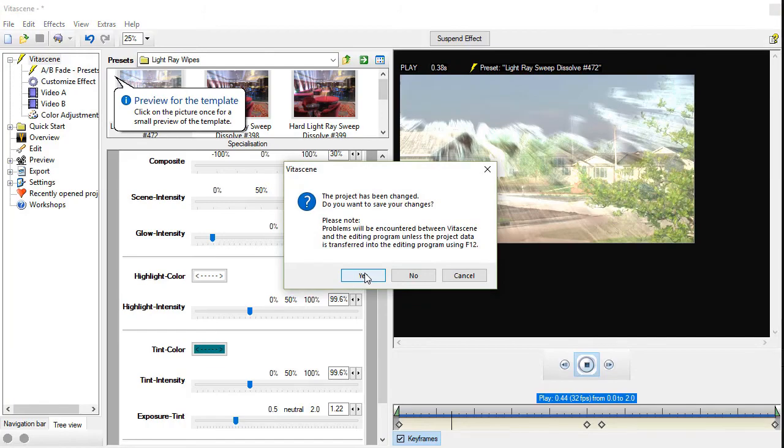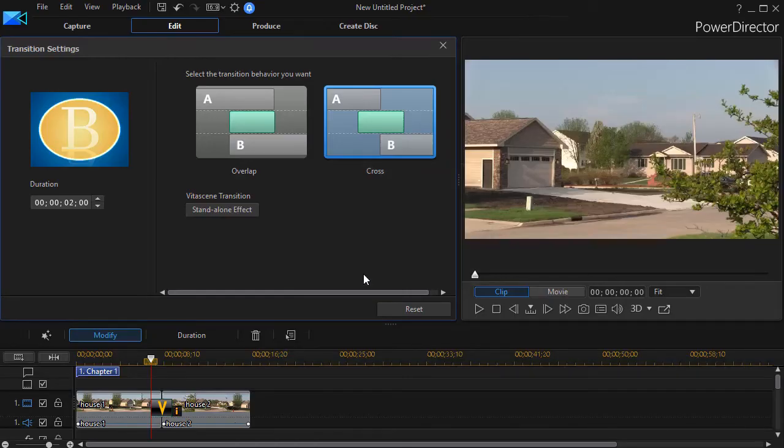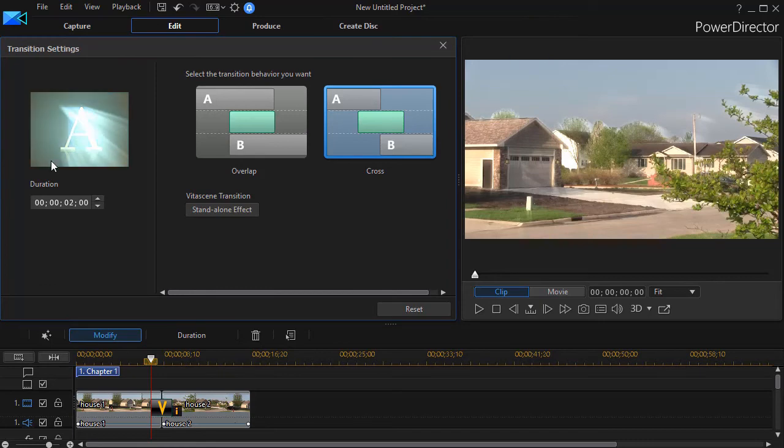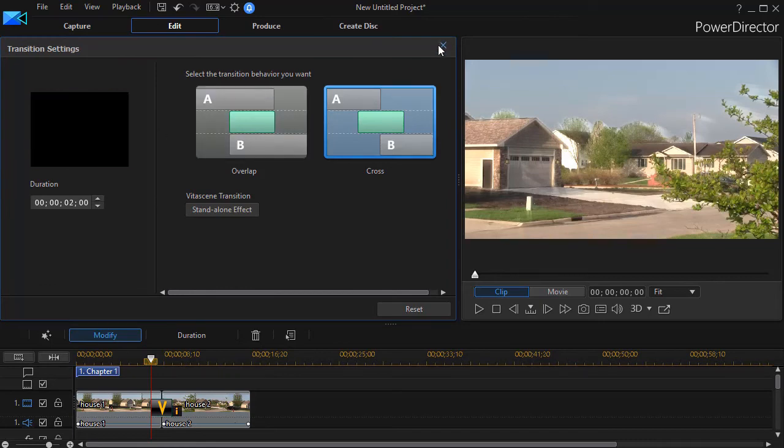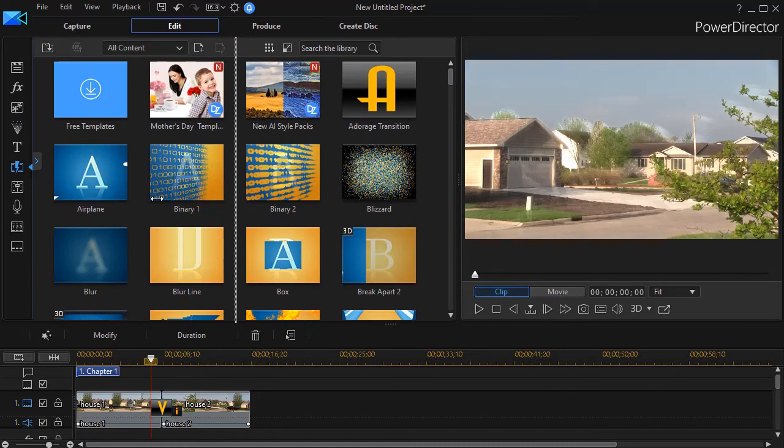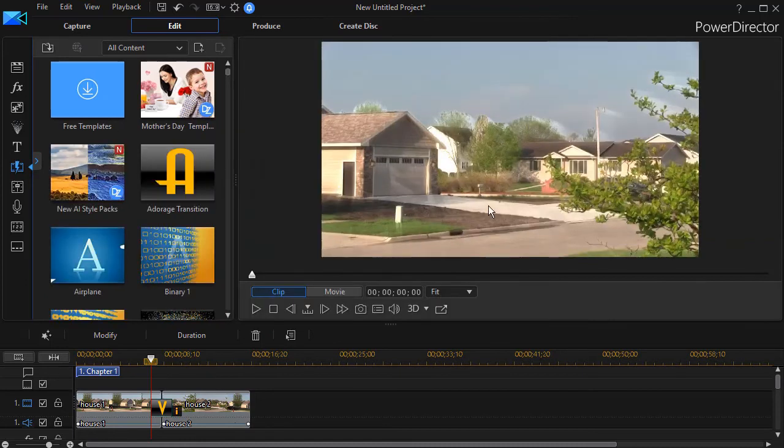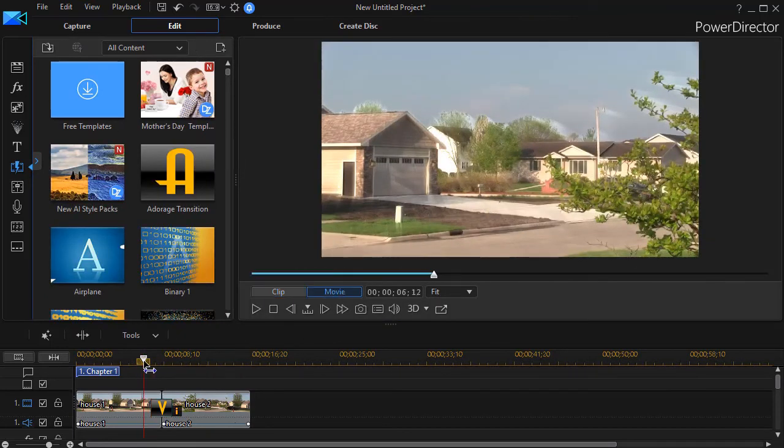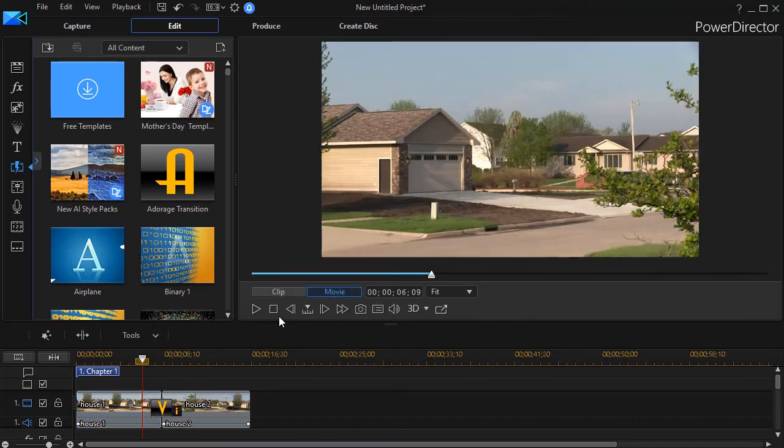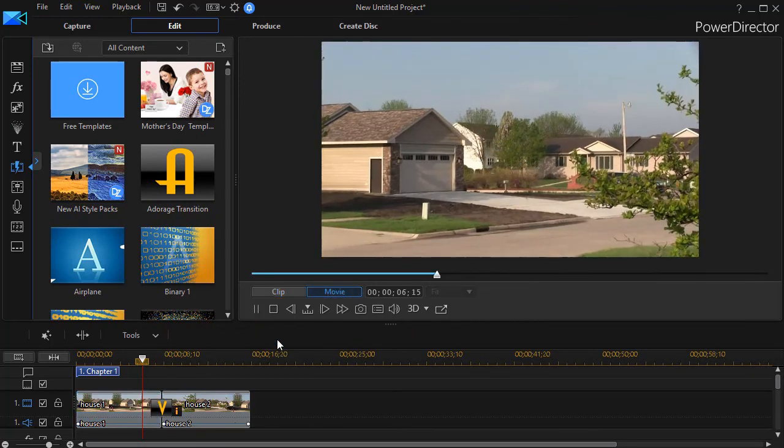So I'm going to close that now, and we'll move back to a larger screen. We'll go ahead and go back a few frames here, click on movie, and we'll play it.